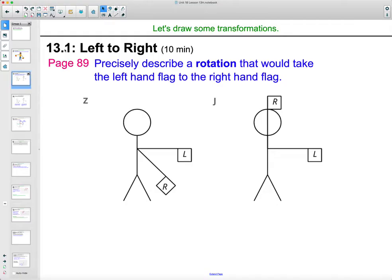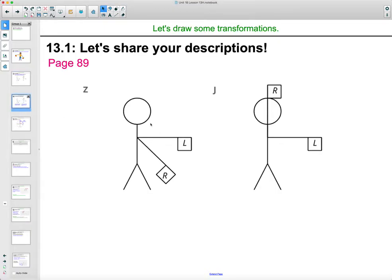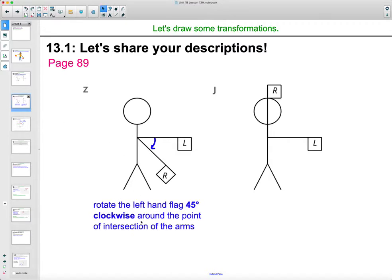So let's talk about describing the rotation that would move the left hand flag to the right hand flag. The transformation that would move this left hand flag to the right hand flag — it looks like it's halfway between straight out to an eastern direction versus south. So halfway between 90 would be a 45-degree rotation, and this one is clockwise around the point of intersection of the arms — you could call it the shoulder.